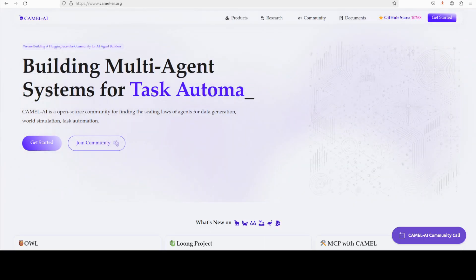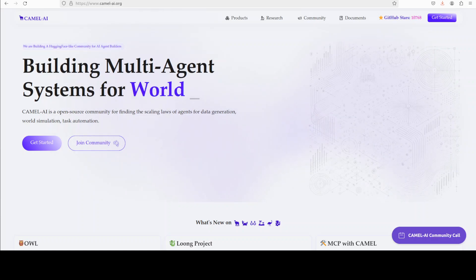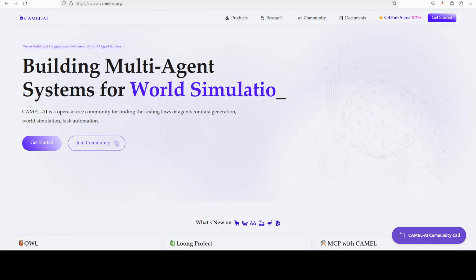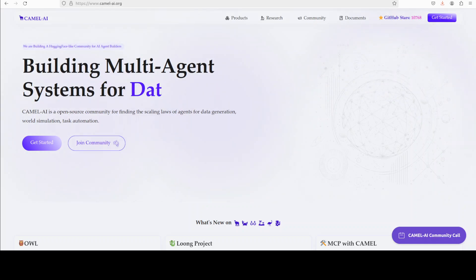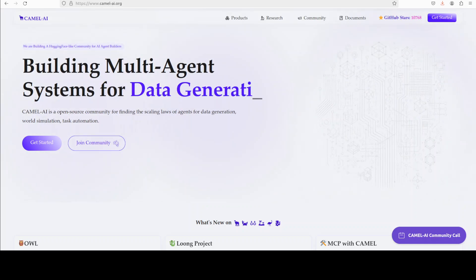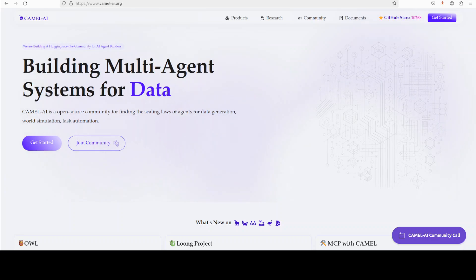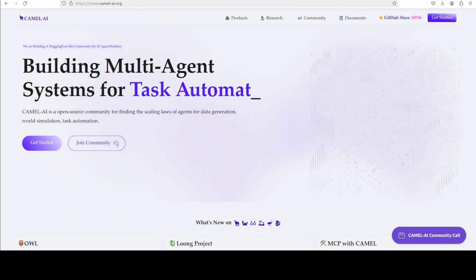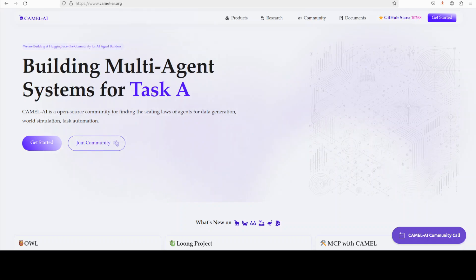Meanwhile let me also introduce you to the sponsors of the video who are CAMEL AI. CAMEL is an open source community focused on building multi-agent infrastructures for finding the scaling laws of agents with application in data generation, task automation, and world simulation. I will also drop the link to their website in the video description.